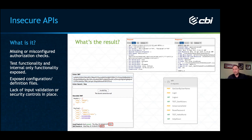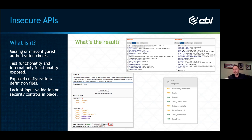I see a lot of APIs exposed externally that rely on client-side controls to prevent bad input. And they don't understand that as an attacker, I'm not relying on those client-side controls. I'm disabling them and going directly at that API. Never rely on client-side controls — that goes into my next point: lack of input validation and security controls in place.